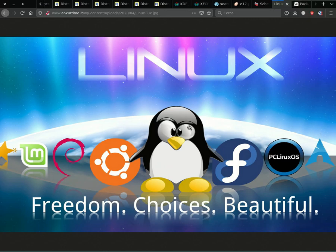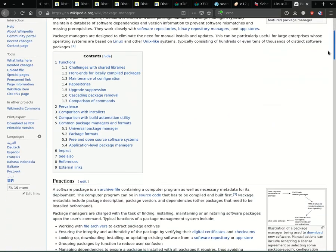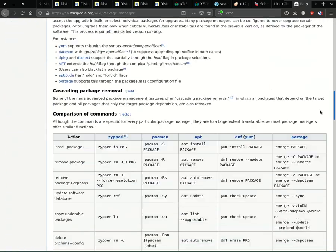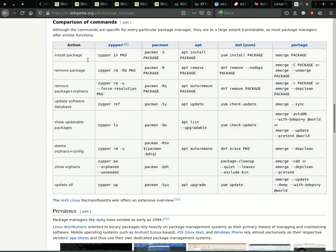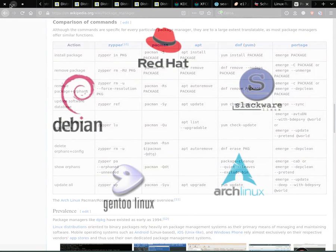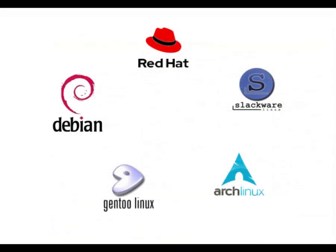Despite this large number of GNU Linux distributions, the real difference is the way software packages are managed. Fortunately, the main distributions on which 85% of the others are based are just 5: Debian, Red Hat, Slackware, Gentoo, and Arch.